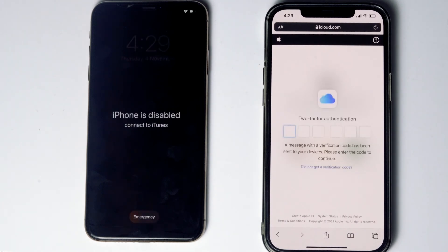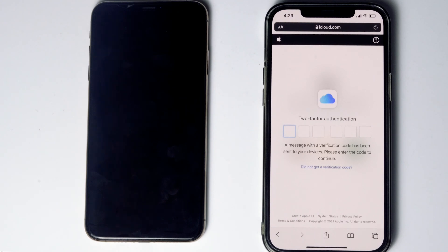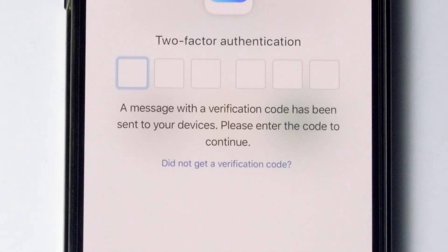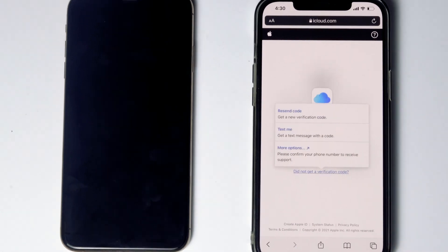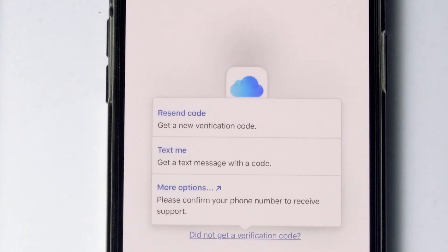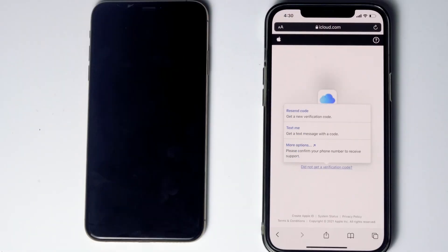Now they'll be asking for two-factor authentication. If you have used the same Apple ID in a different iPhone, iPad, or any Apple device, you'll be getting a code on those iOS devices. If it's not available, you can tap on 'Did not get a verification code.' You'll get more options to receive a text message with a code to the phone number given in the iCloud account. If the SIM card is in the disabled iPhone, you can remove it and put it in another phone to see the code.